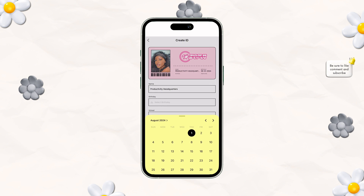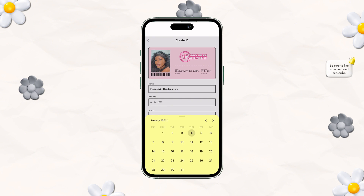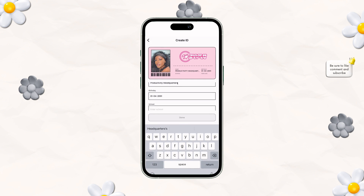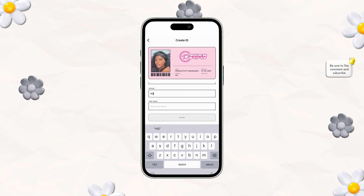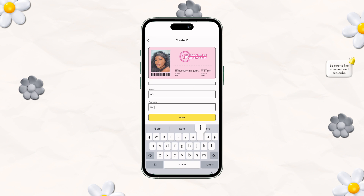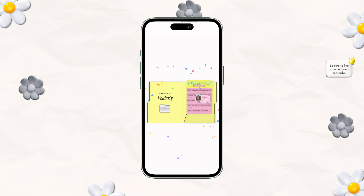Afterwards, we're going to add in our birthday. There's not an age limit or age restrictions on here necessarily — you just add your date in and go ahead from there. We can also add in the school, which is HQ, and then our year level, which is senior.